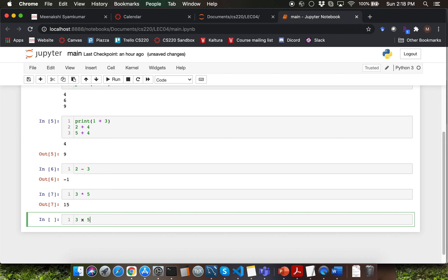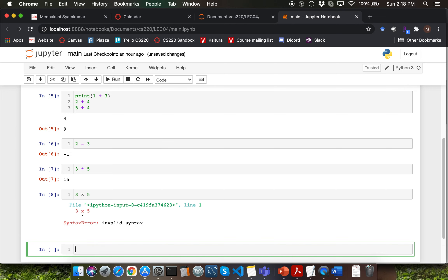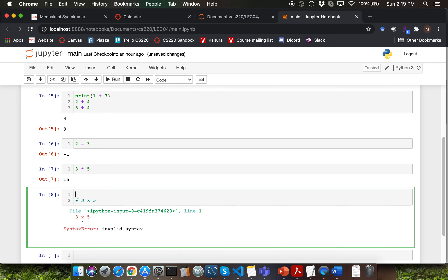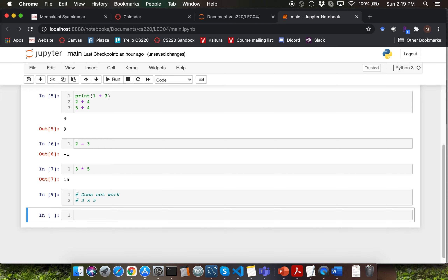Python cannot understand when you say 3x5. I'm going to introduce to you what is called a comment in the world of programming. You can tell the Python interpreter not to execute a particular line of code by commenting it out. You'll have to type in hash or the pound key in front of it. So I'm going to add a note here saying 'does not work'. And now if I rerun this cell, notice that the error does not appear anymore.